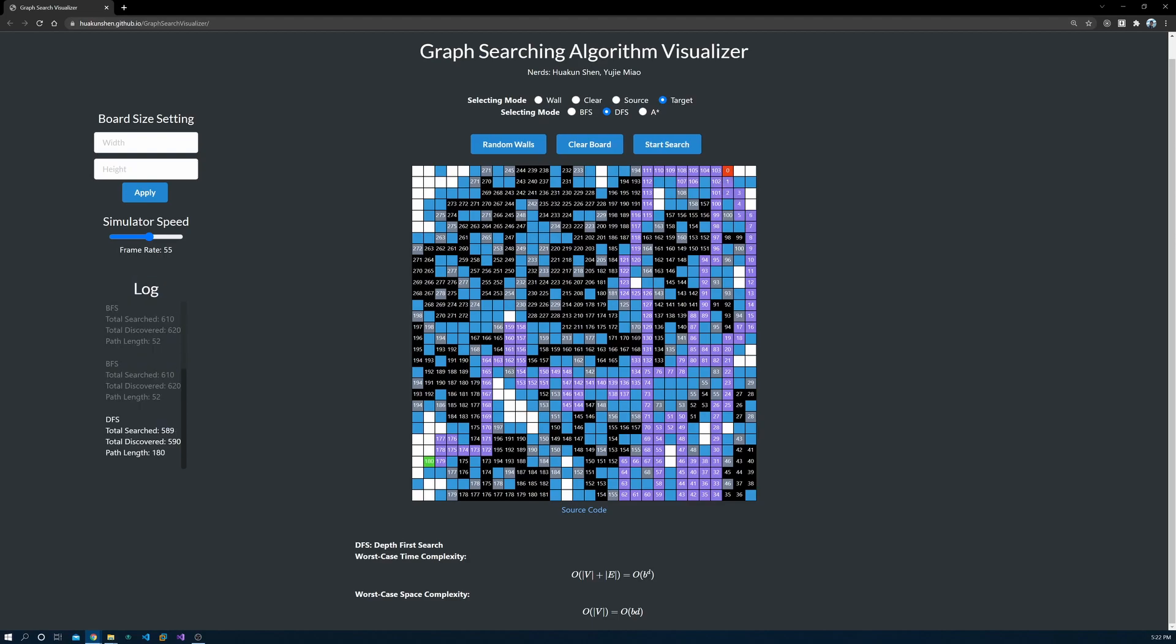Given this map, DFS took 589 steps and BFS took 610. DFS is indeed faster, but it didn't return the shortest path.